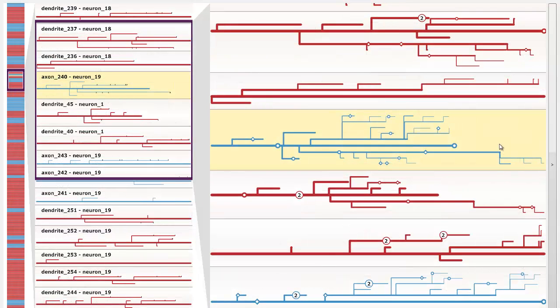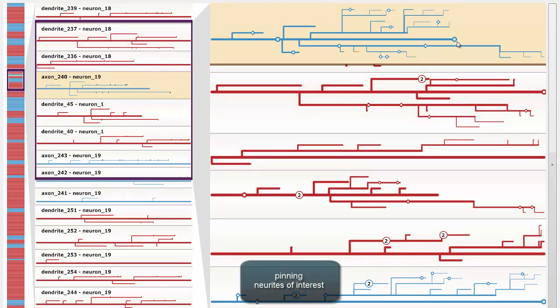If users are interested in a certain neurite, they can pin that neurite to the workspace. This guarantees that it stays visible, even when the remainder of the view changes.